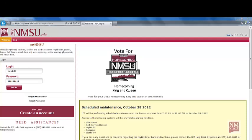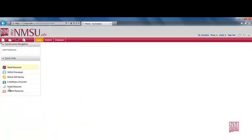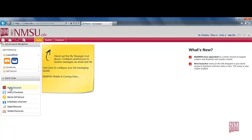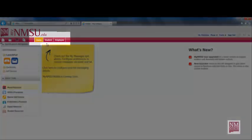The first step to accessing your STAR Degree Audit is to log into your MyNMSU account. Once you have logged into your MyNMSU account, select the Student tab from the top of the page.